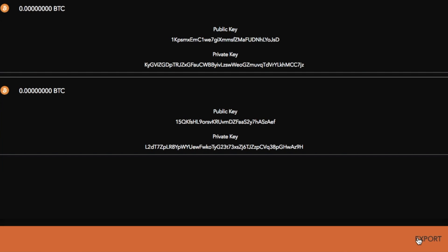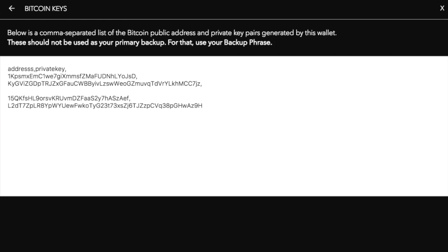If you then click on export, it states that the below is a comma separated list of the Bitcoin public address and private key pairs generated by this wallet. This should not be used as your primary backup. For that, you must use your backup phrase.